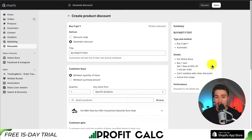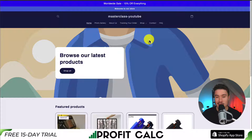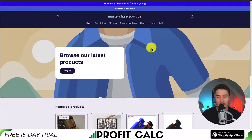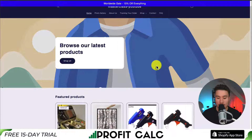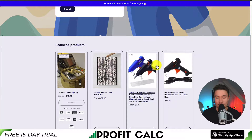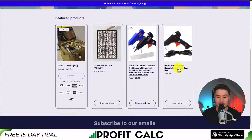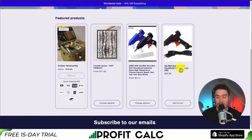Now to finalize this, we just go and hit Save in the top right here. Lastly, let's go and test if this actually works. So I've opened up my Shopify store here, and if I scroll down I can see the two products that I set up for this discount.